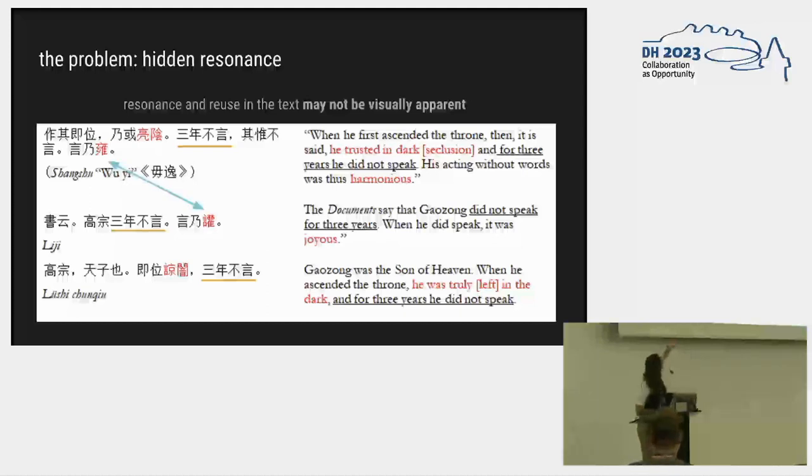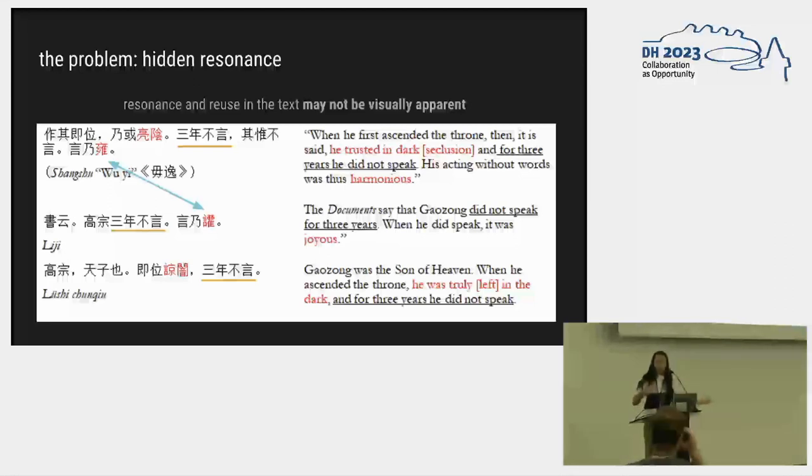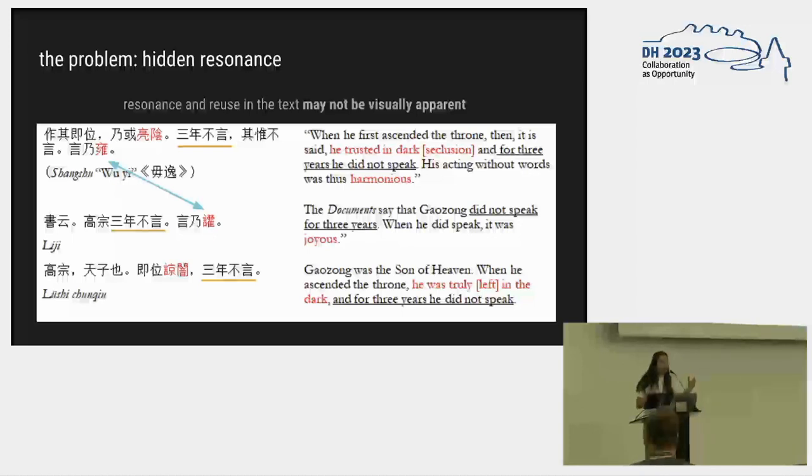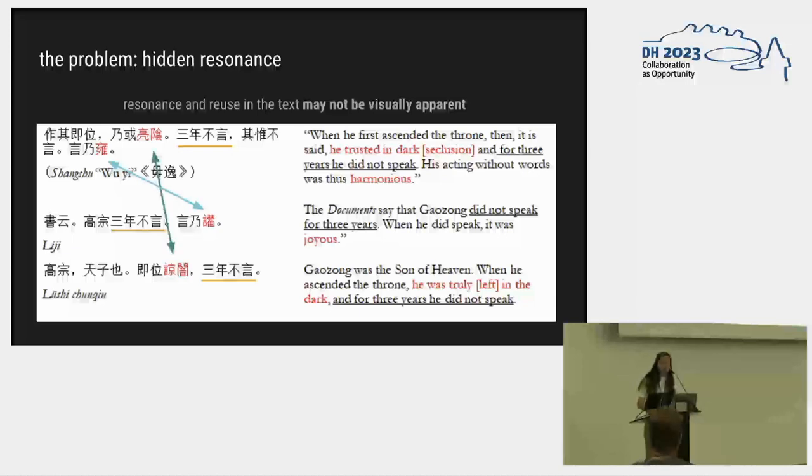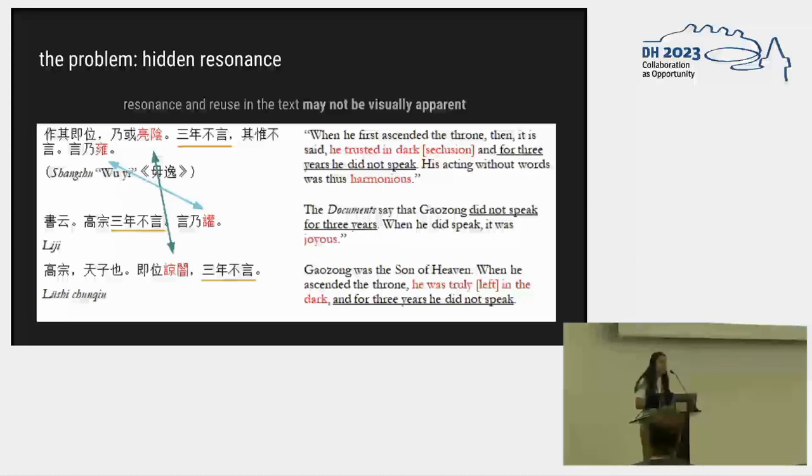These two characters sound almost the same and have a similar meaning, right? We have this, his acting without words was harmonious, when he did speak it was joyous, but there's more parallel there than would otherwise appear because the characters look different. Similarly, we have this even more interesting instance. These two characters sound almost the same, but the meaning is actually, there's a substantial difference, right? He trusted in dark seclusion versus he was truly left in the dark.